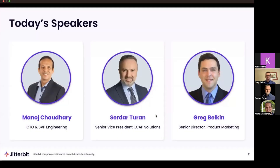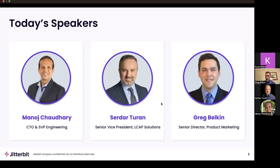I'm joined by two of my awesome colleagues: Manoj Chowdhury, our CTO and SVP, as well as Sirdar Turan, our Senior Vice President of LCAP Solutions. A few quick housekeeping notes before we begin. Please feel free to ask questions along the way — Manoj, Sirdar, and I want this to be your webinar, so as things come up, use the Q&A box at the bottom to ask questions. Please keep in silent mode on your controls, and at the end, feel free to visit jitterbit.com to learn more about hyper-automation and our LCAP solutions.